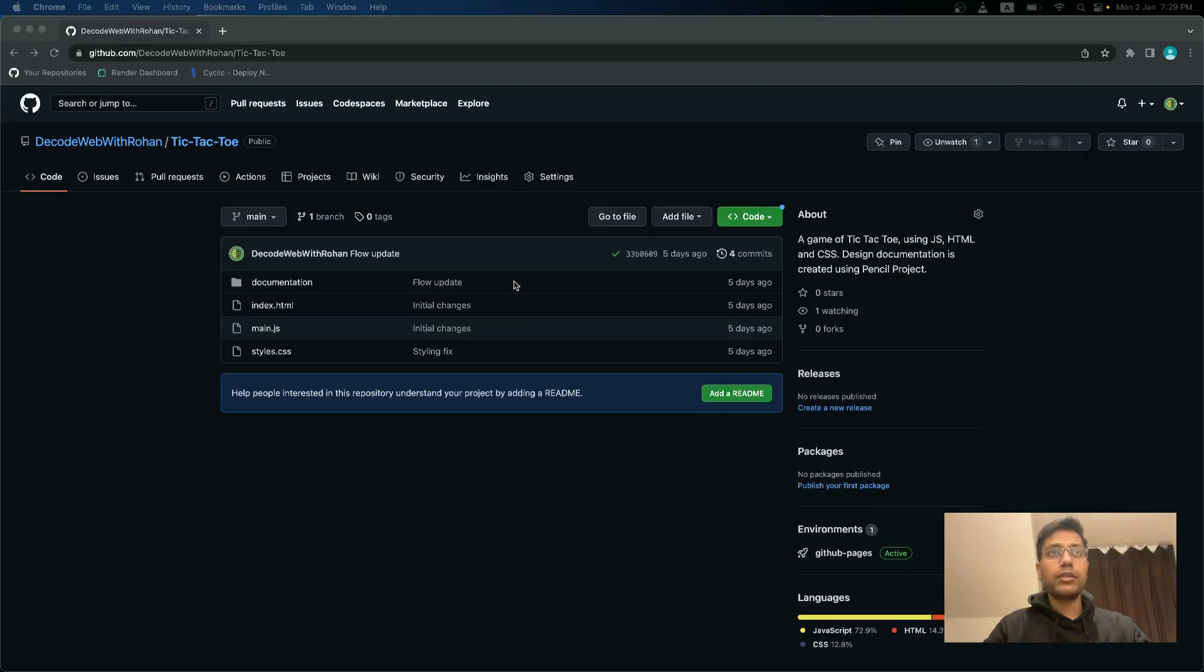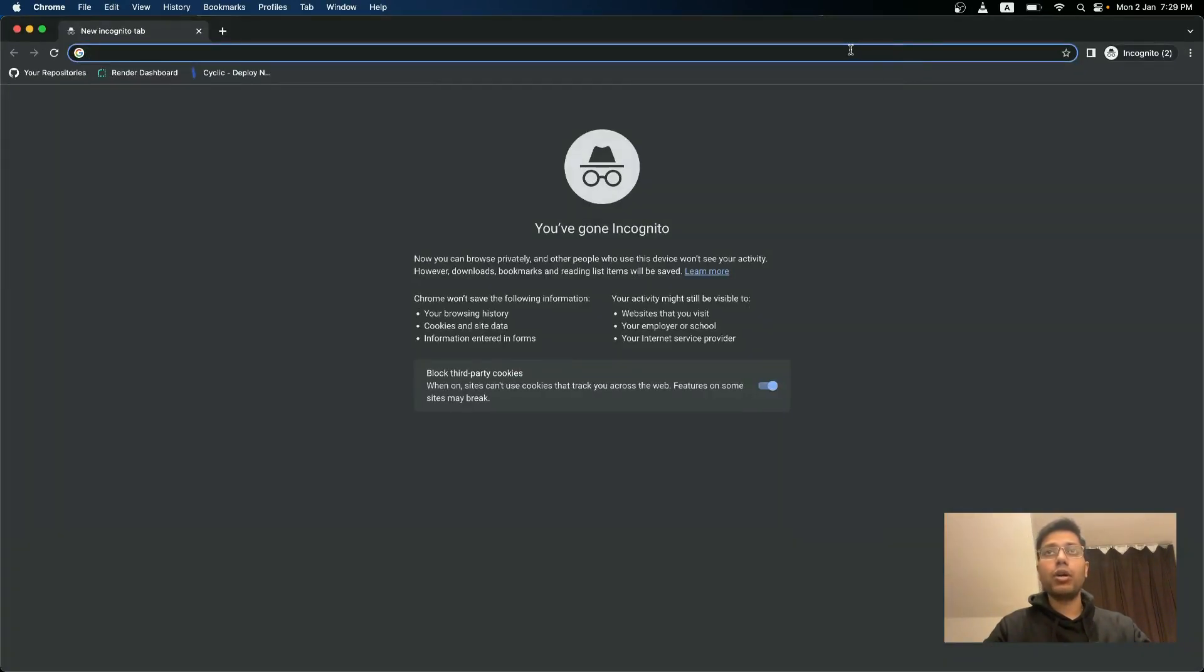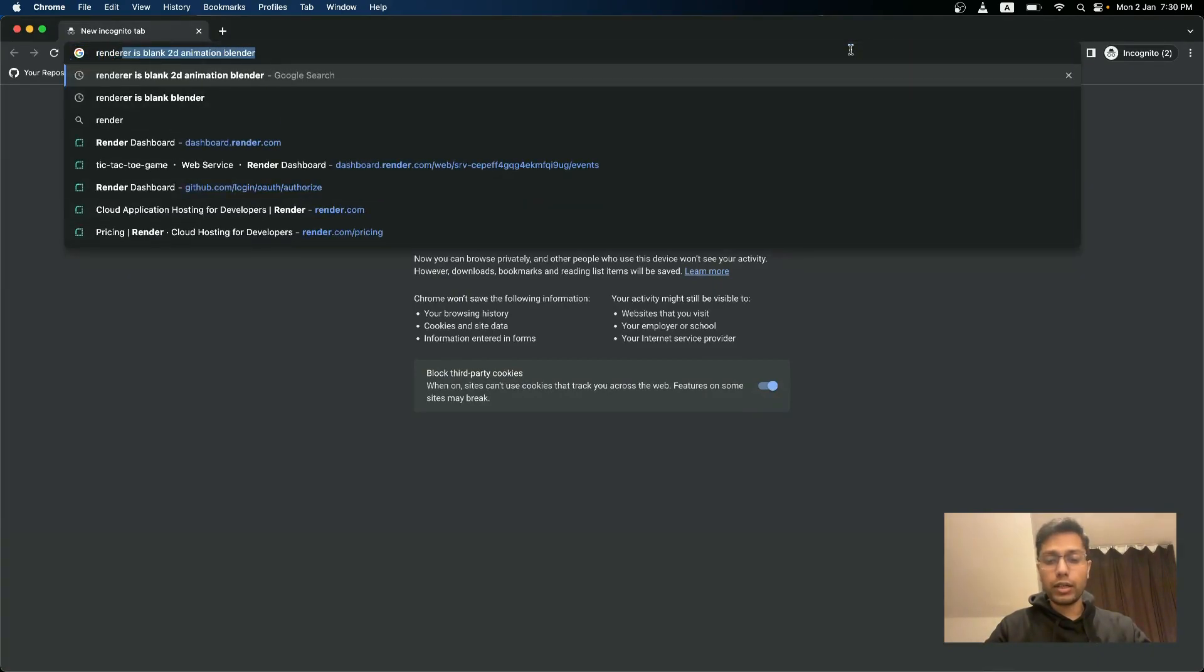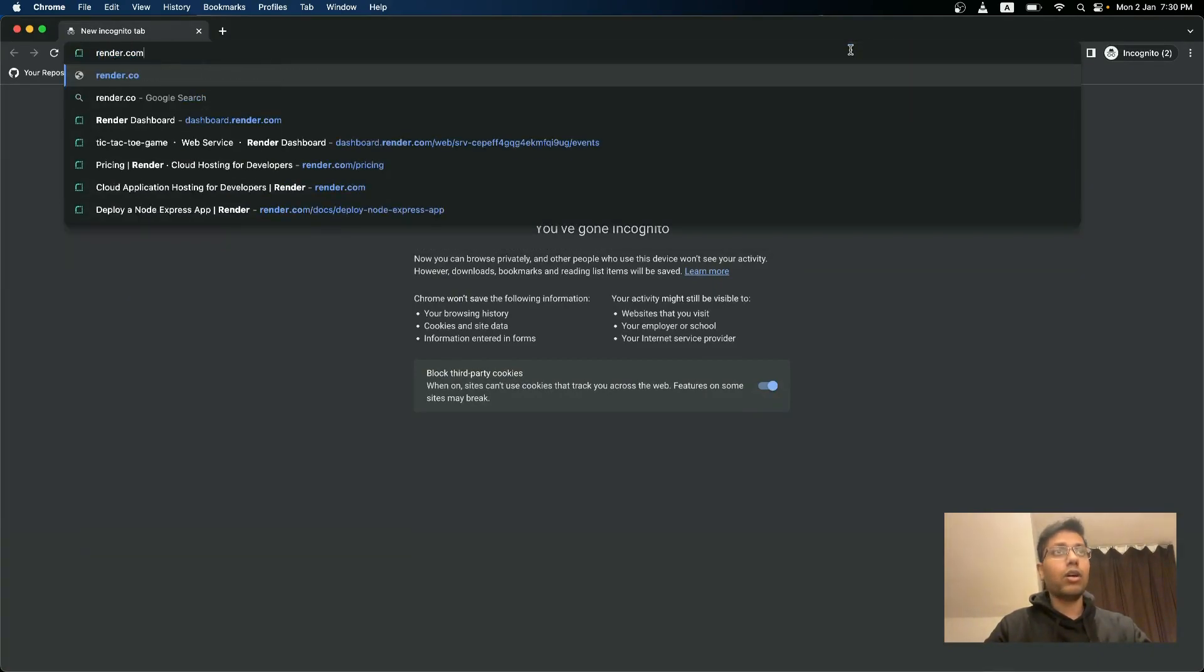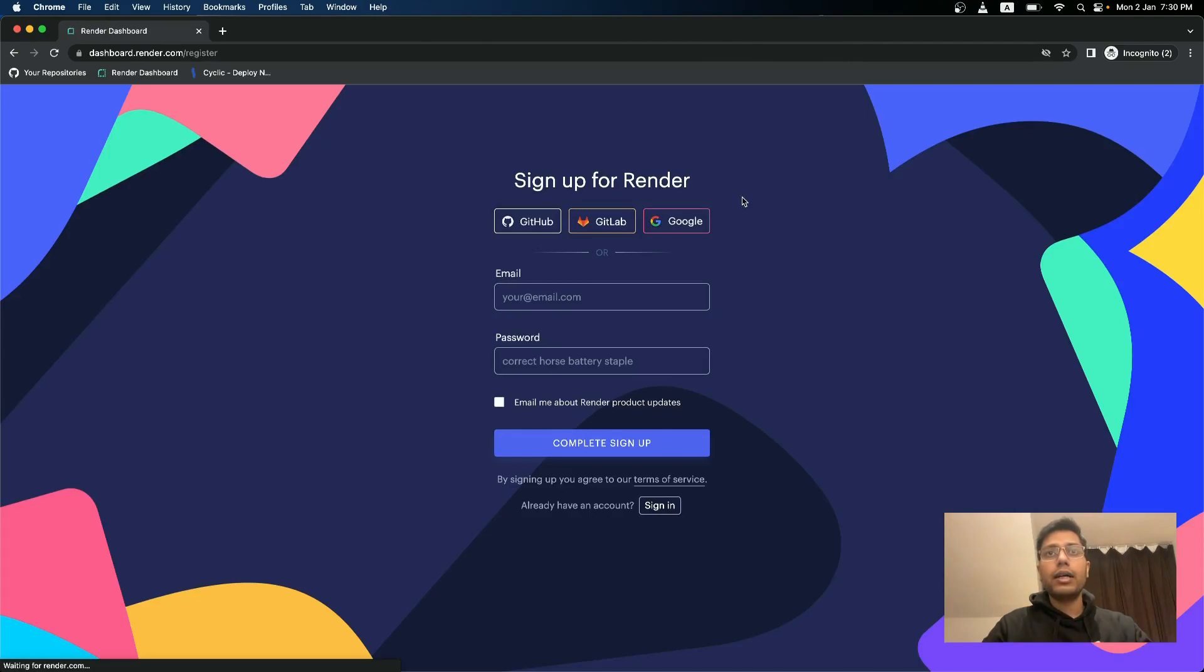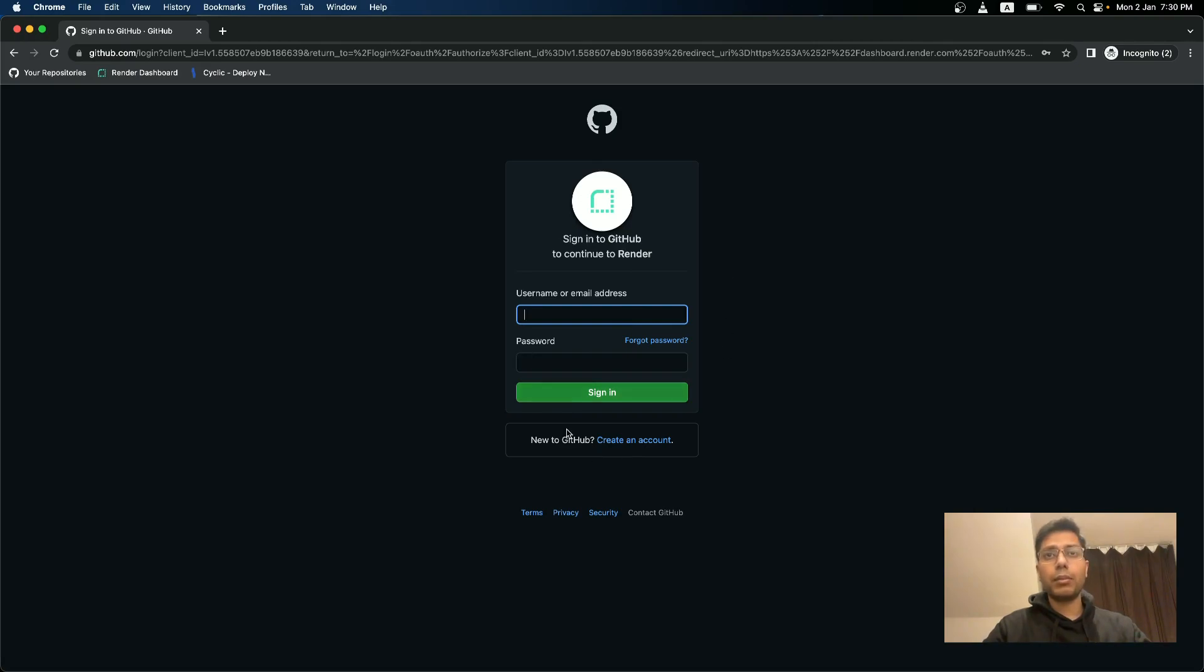Next, we will deploy this in render.com. So I will quickly show if you do not have an account, I will quickly show how to create an account. So go to render.com and go to get started and then use your GitHub account to sign into this render. Give yourself the necessary permissions and that's it.